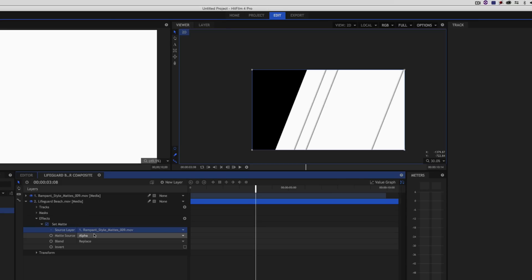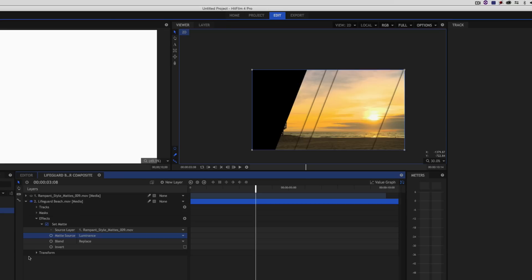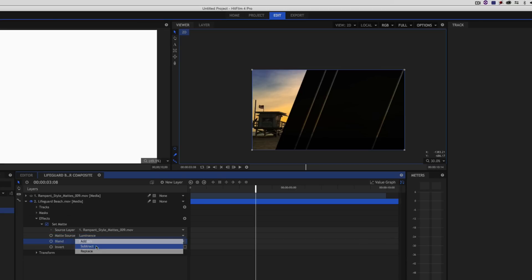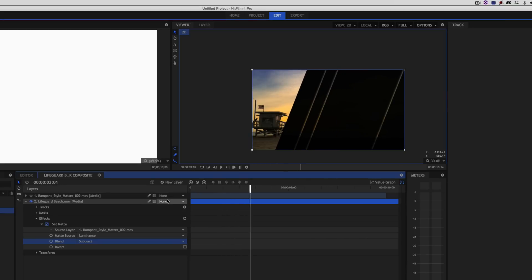This element I specifically didn't give an alpha channel because I wanted to show you how it works both ways — in the next part of the lesson I'll show how we work with elements that have alpha channels. So in this case, instead of the matte source being Alpha, I'm simply going to set it to Luminance. Nothing has happened yet because I still have this layer turned on. I actually don't need this layer turned on at all — I can turn it off, because it's still looking at the layer; I just don't need to see it. Now I want the lifeguard tower to be revealed on the left, so instead of the blend being set to Replace, I'm going to set it to Subtract.